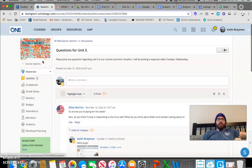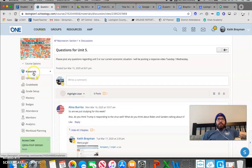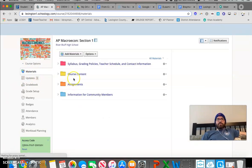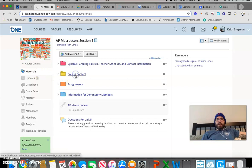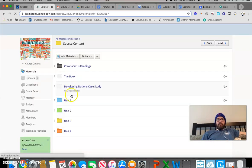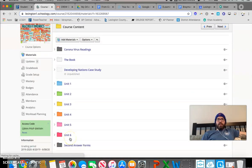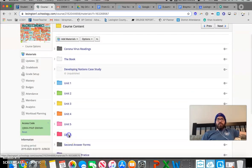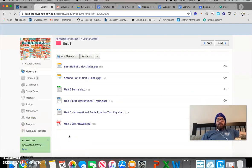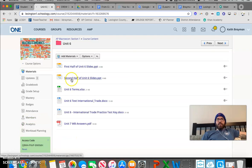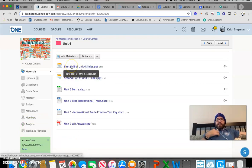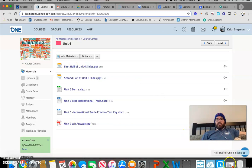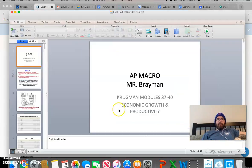If you go into the Unit 6 folder in Course Content, you'll see there are two different PowerPoints for this section. I'm going to start on the first half of Unit 6 slides on Monday.